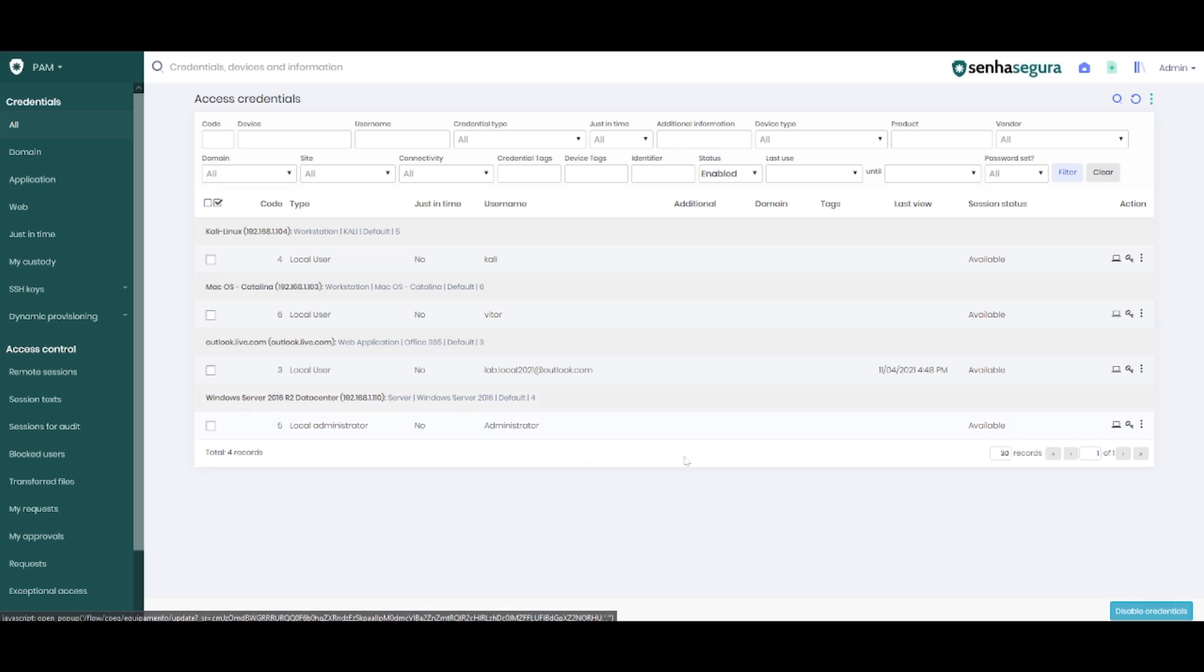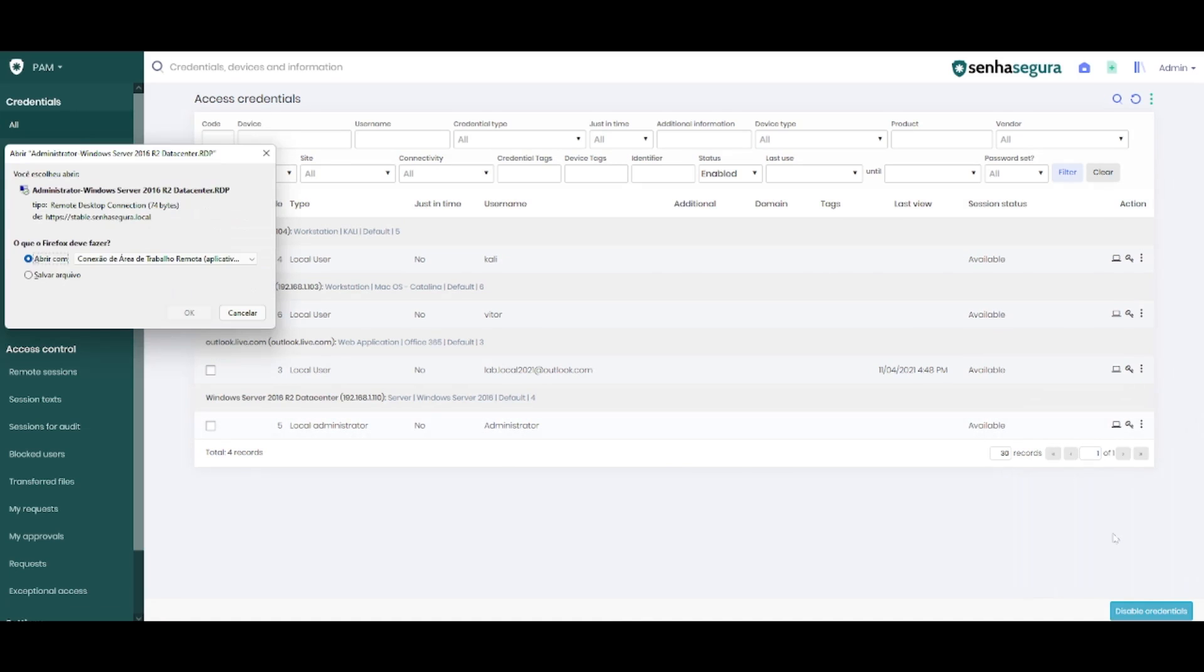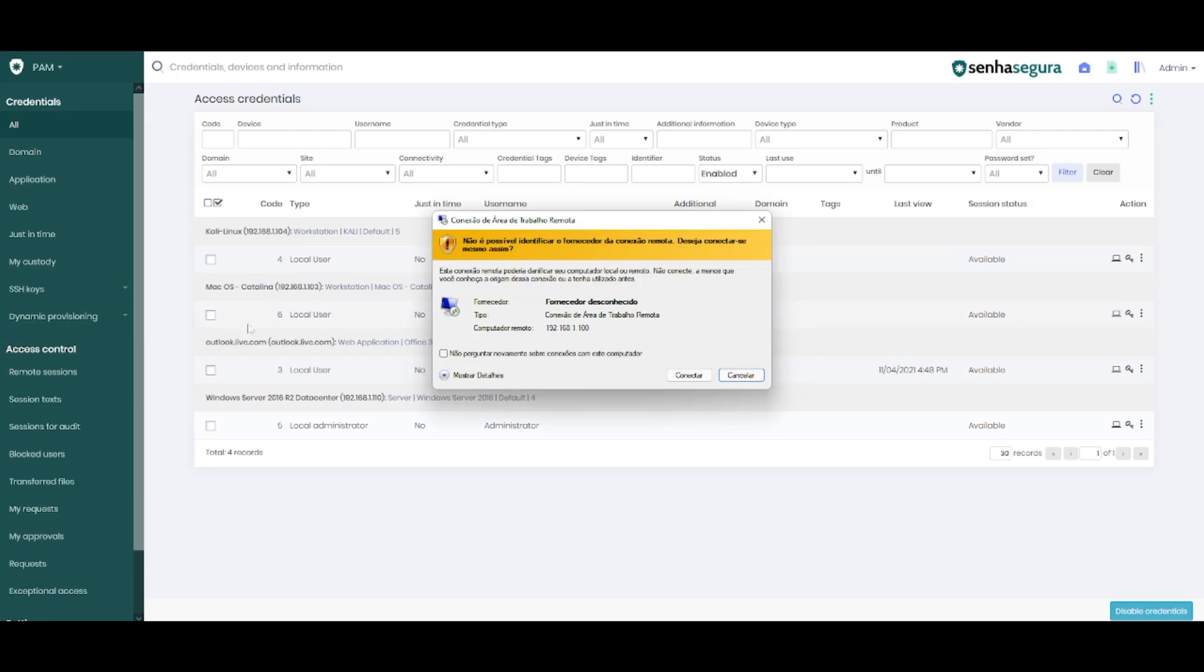When we go back to the device, we can see that it has enabled a few other options, among them the remote desktop option. By clicking it, you will do a pre-configured download to access RDP proxy.